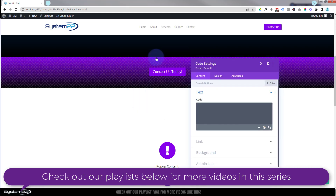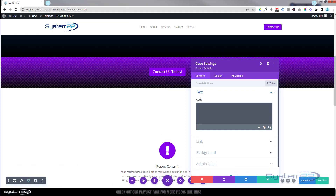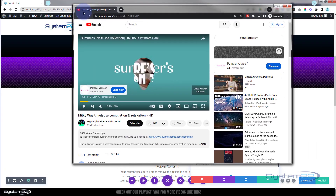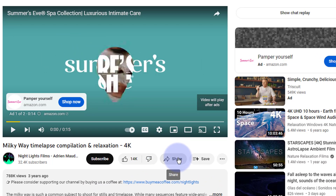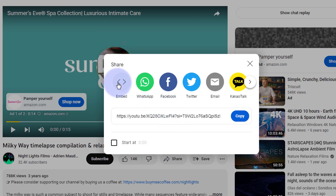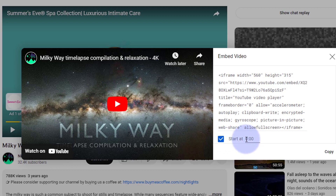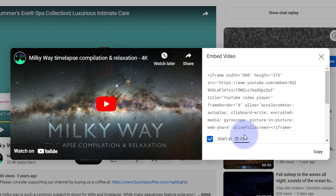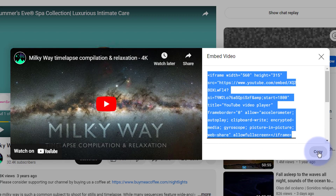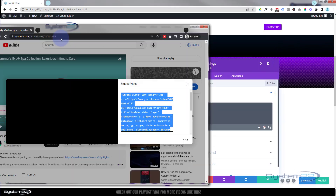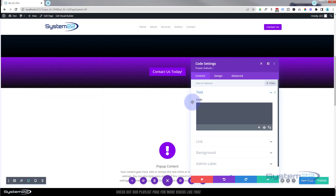Inside that row I'm going to put a code module — this is what we'll use for the actual YouTube video background. Let's go over to YouTube and grab a video. Hit the share button, then embed. I'm going to have mine start from about the 30-second mark, so I'll check that option and put 30 in. Then copy the embed code and paste it into our code module.